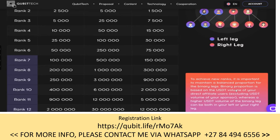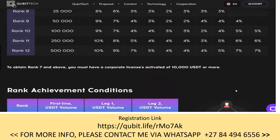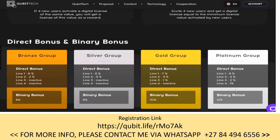To achieve new ranks it is important to maintain a balanced proportion for your binary legs. Binary proportion is based on USDT (USD Tether) volume of your direct affiliate users, excluding the USDT volume of your sponsor. Your sponsor will help get you spillover, so you mainly have to build your weak leg, but you also need people in your strong leg. You want active users on both sides — that's how you make the most money.